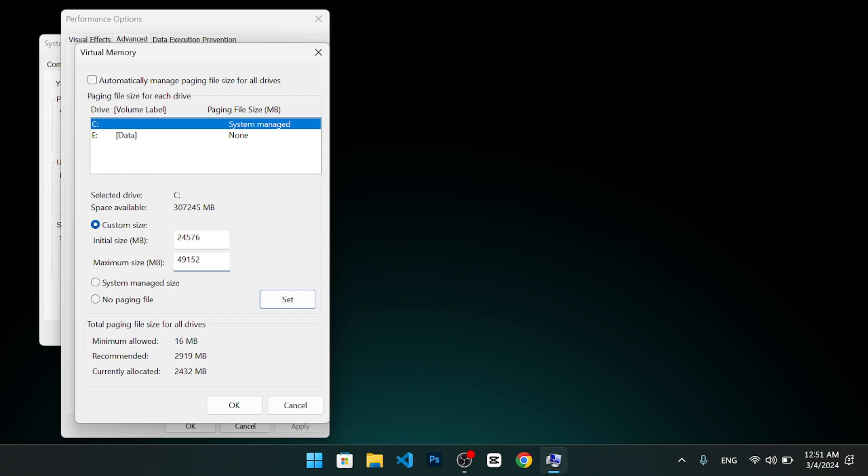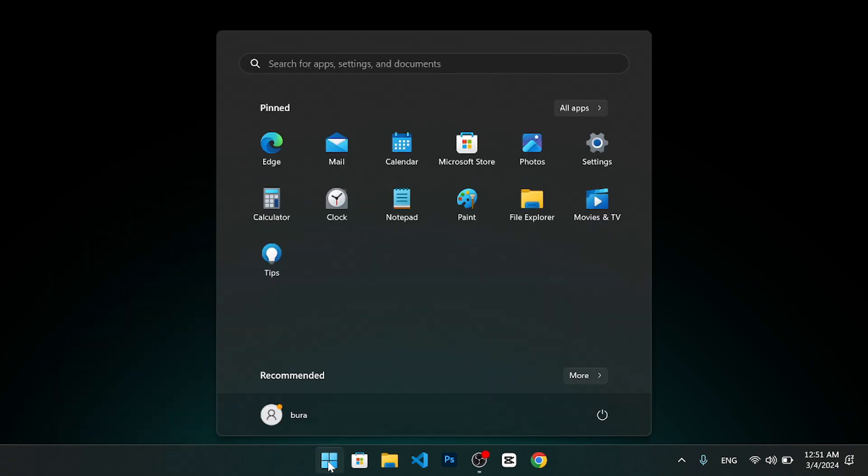You can also use the recommended size that Windows suggests, which is based on your current system configuration. After you enter the initial and maximum size, click on the set button to apply the changes. Then, click on OK to close the dialog boxes. Now, restart your PC for the changes to take effect.